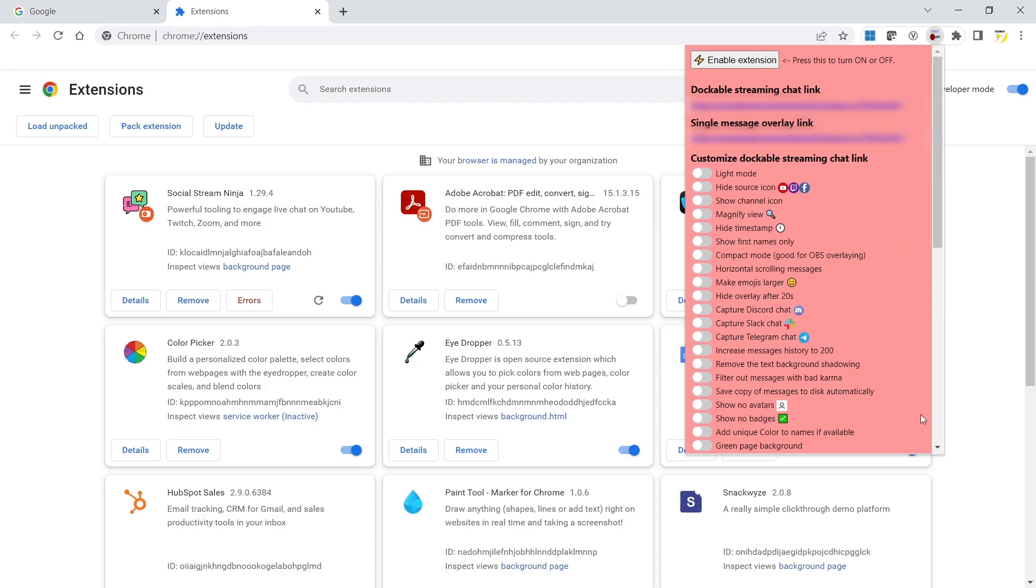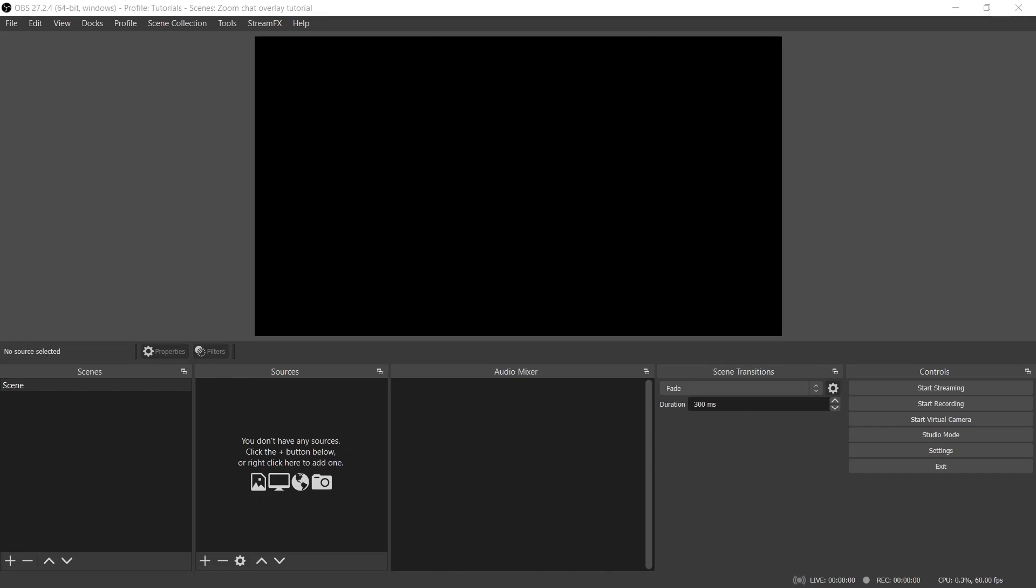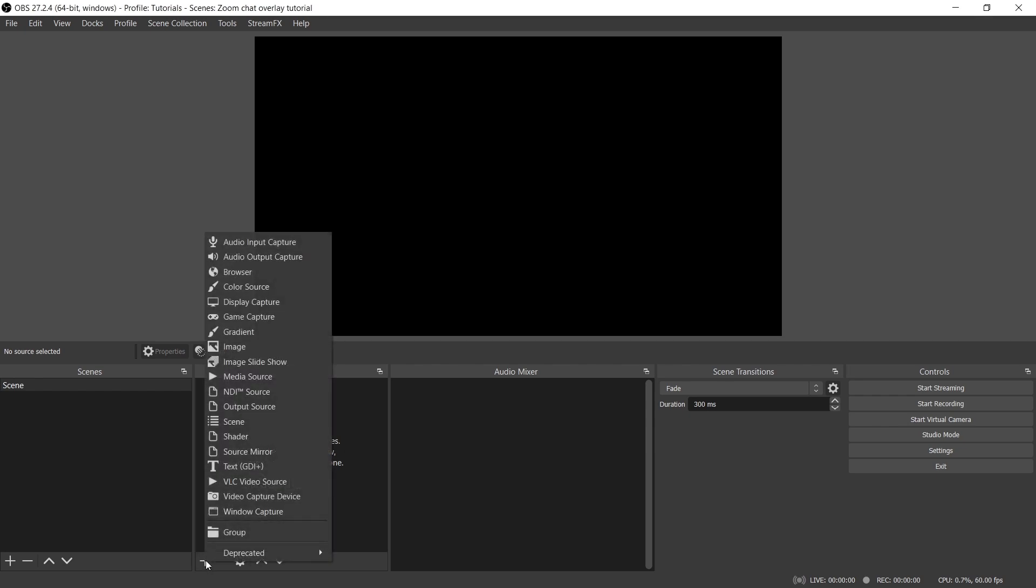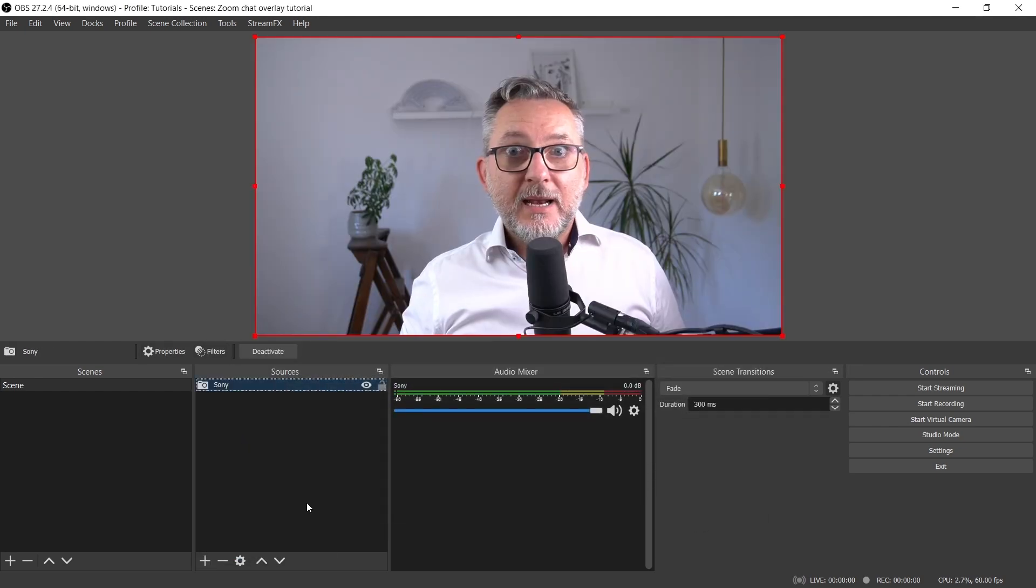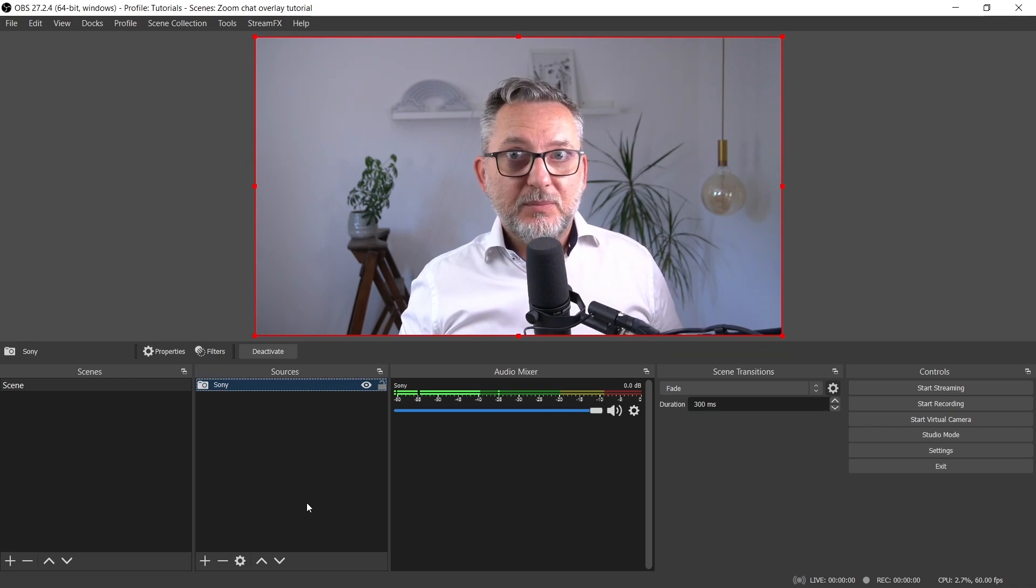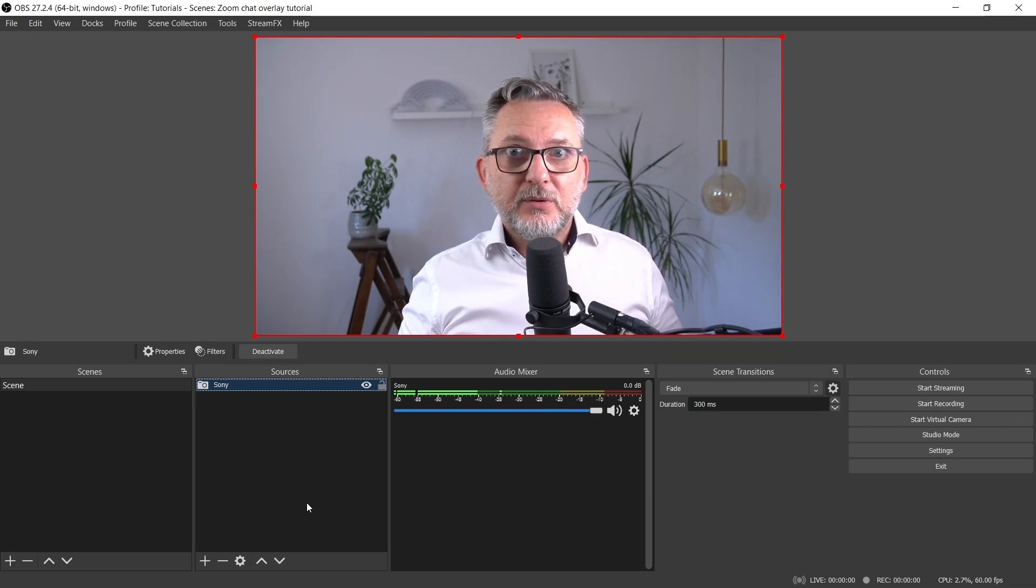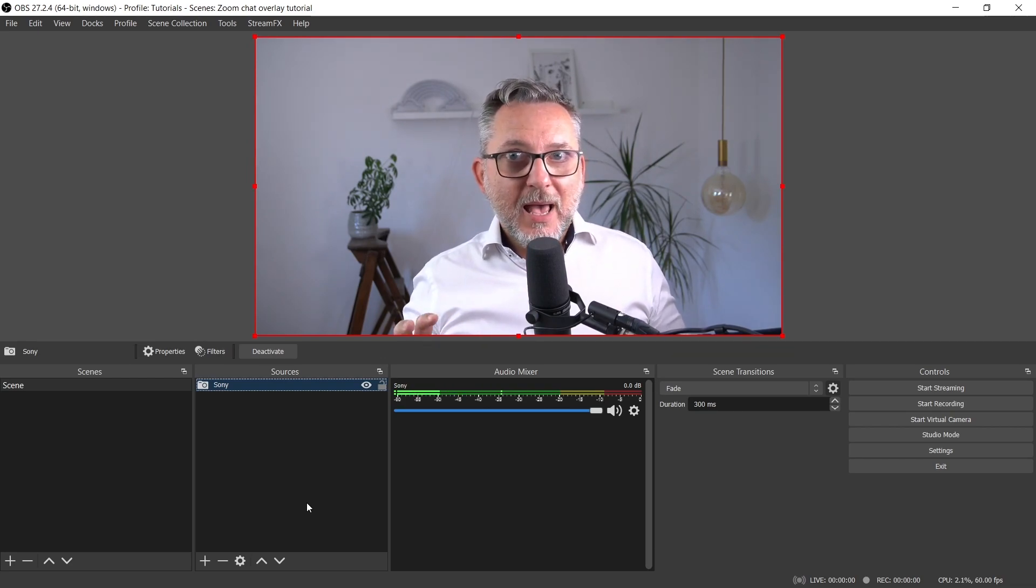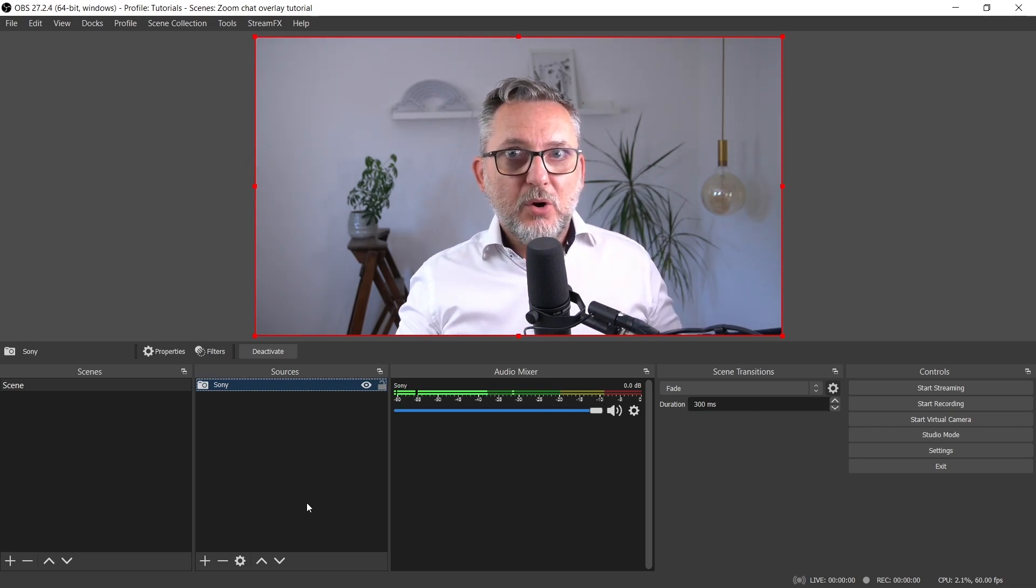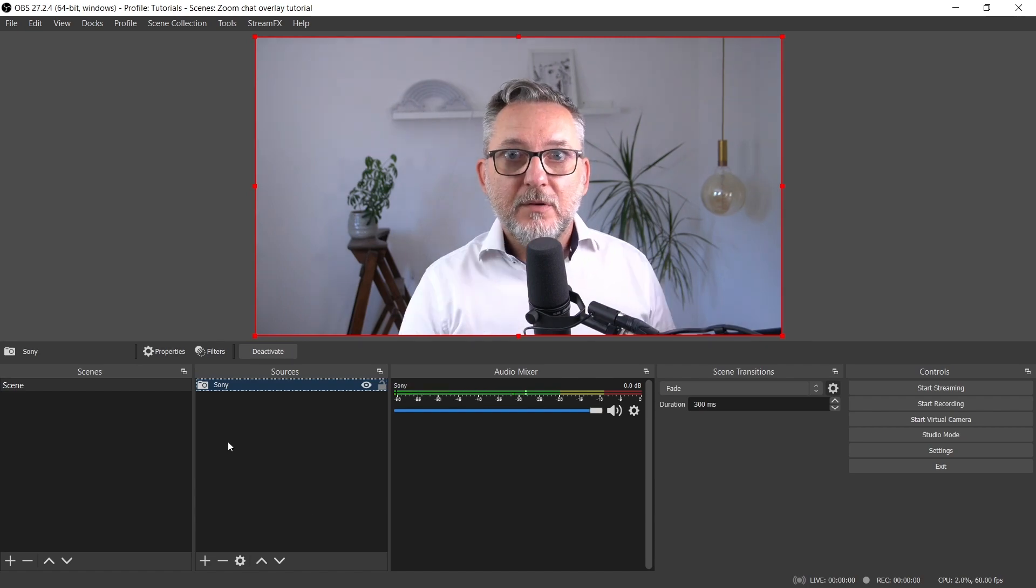Let's now open OBS. Let's create a scene that we will use in Zoom. I'll include the camera. And now I have to set up OBS in order to take the information from the extension and bring it to the OBS video.